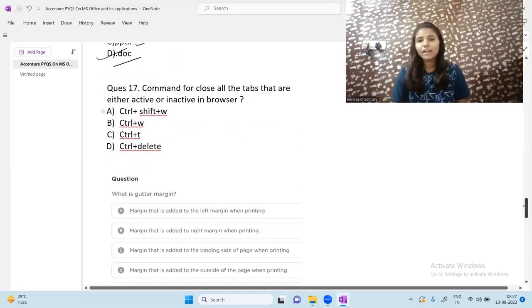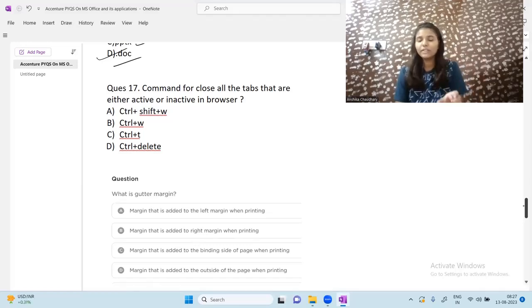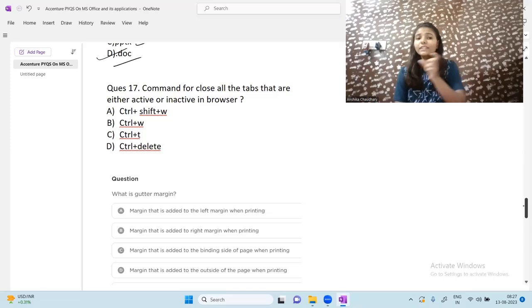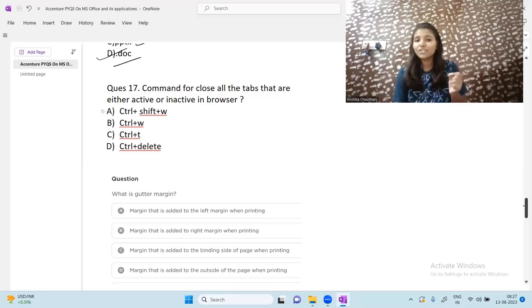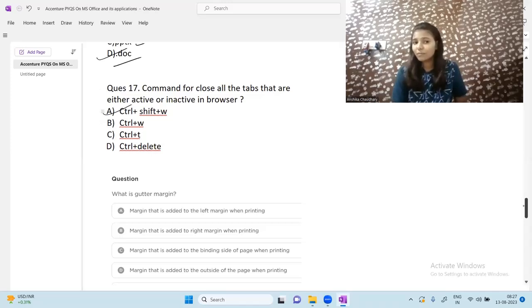Next question: what is the command to close all tabs — both active and inactive — in a browser? Suppose you have multiple tabs open and are active on only one. Ctrl + W closes only the currently active tab. To close all active and inactive tabs together, press Ctrl + Shift + W.